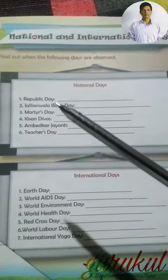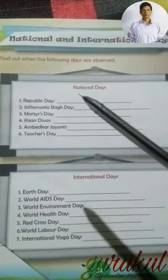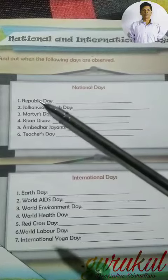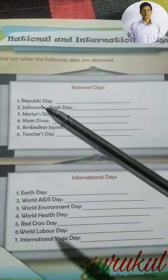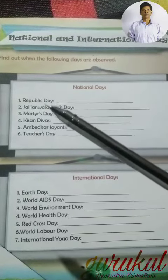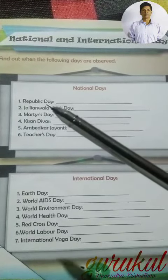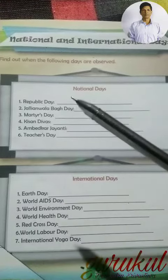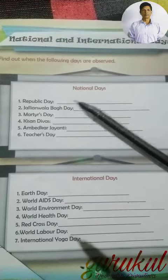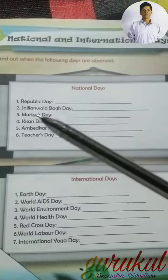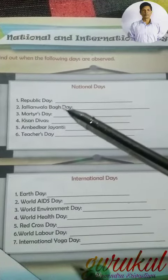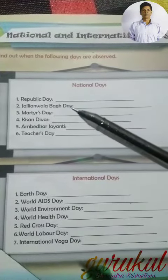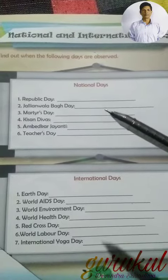Now let us see national days. First, Republic Day. As we know, we celebrate Republic Day on 26th January. Second, Jallianwala Bagh Day on 13th April.